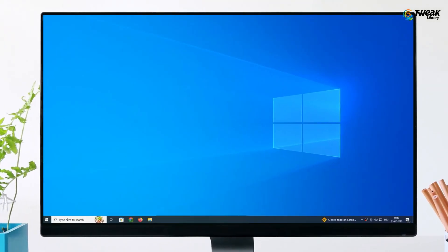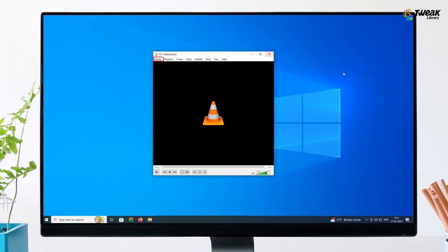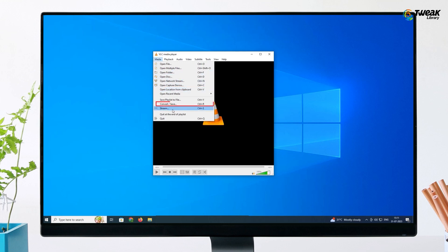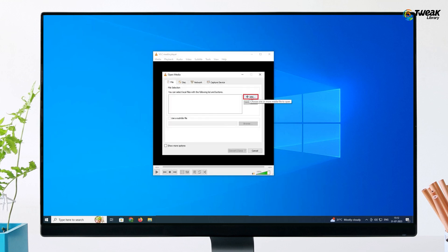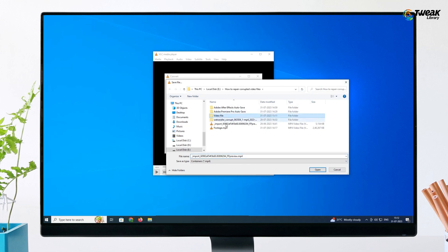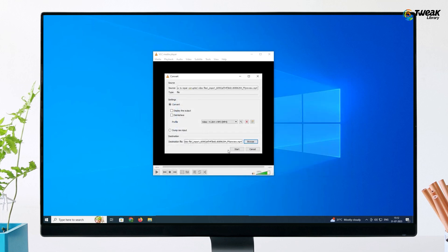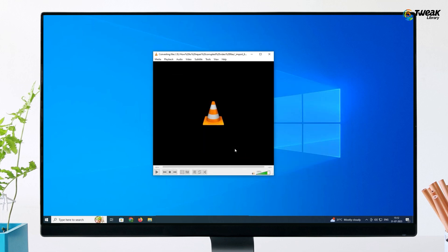For this, you have to launch VLC media player on your system. Go to Media, then Convert or Save, and click Add to insert the videos that need to be transcoded. Now click Convert or Save. Provide a file name and location to your videos against the destination file. Select the desired codec from the profile drop-down list, then click Start for the conversion process to initiate.